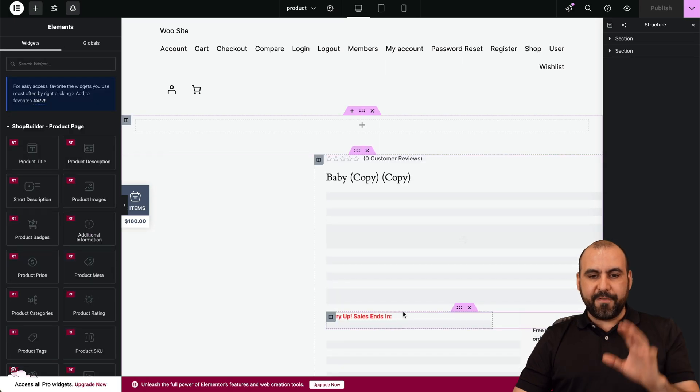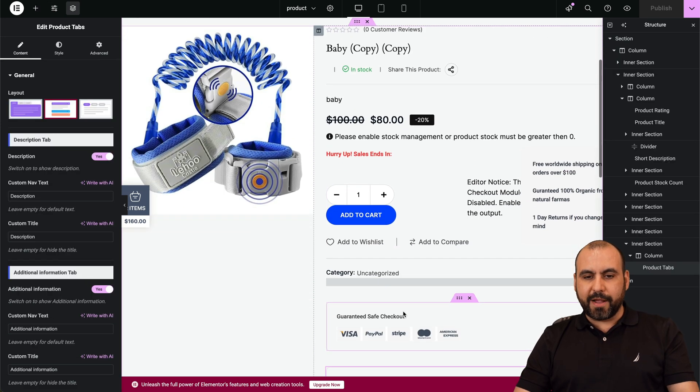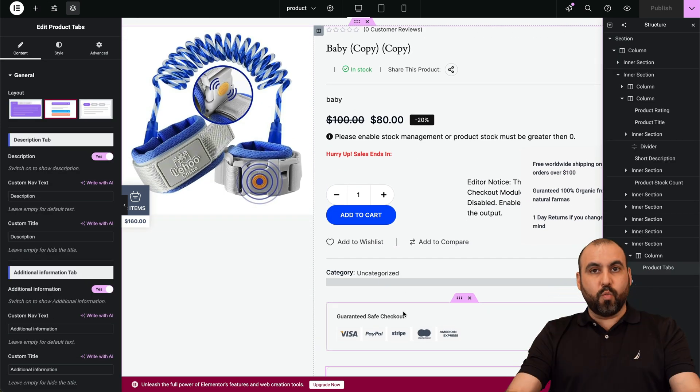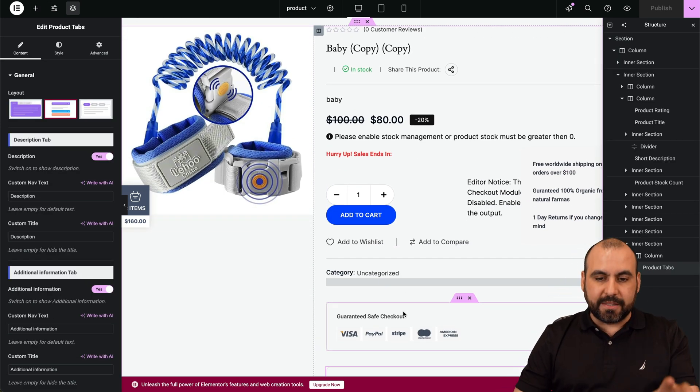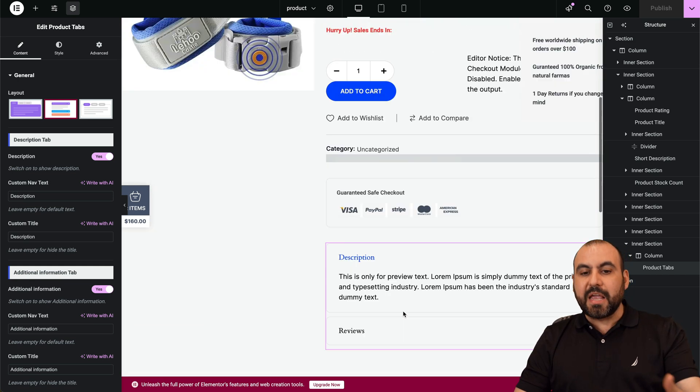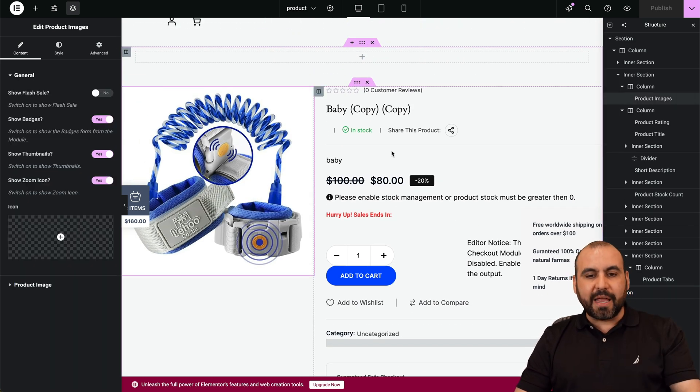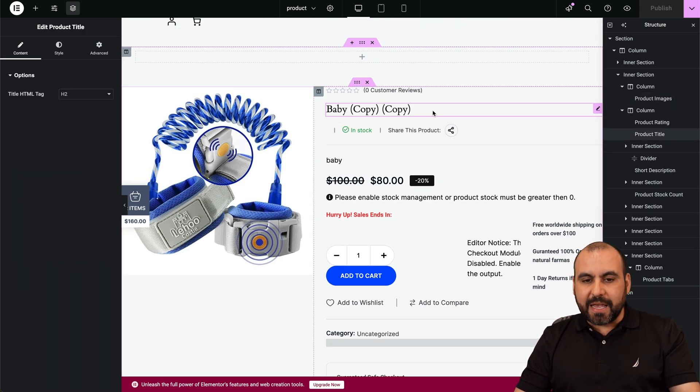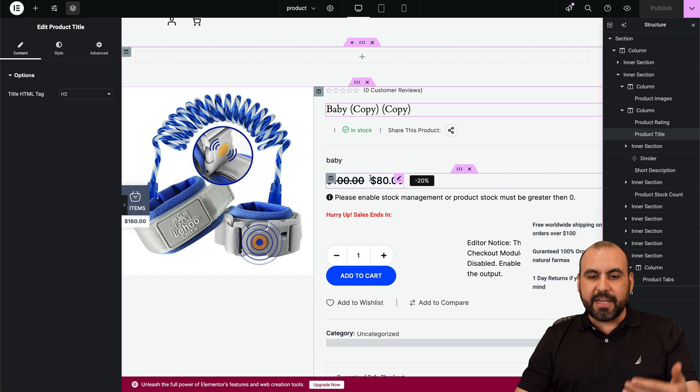This looks way better than what WooCommerce provides you by default. Now alongside a better look, again, you select any of these elements and you'll get the option to edit each one of these elements if you want to remove them, add them, keep them, etc.